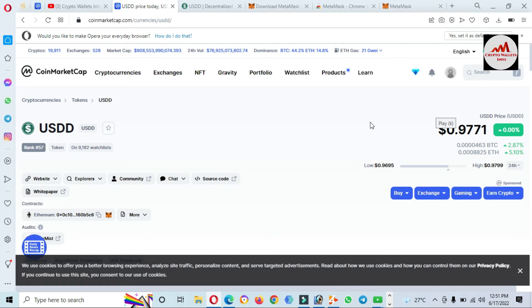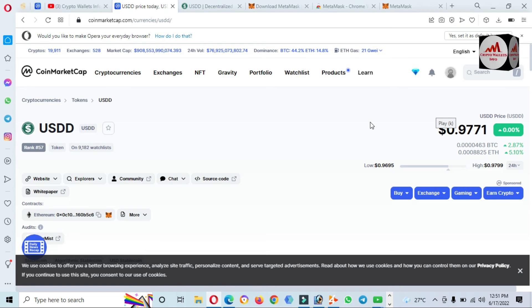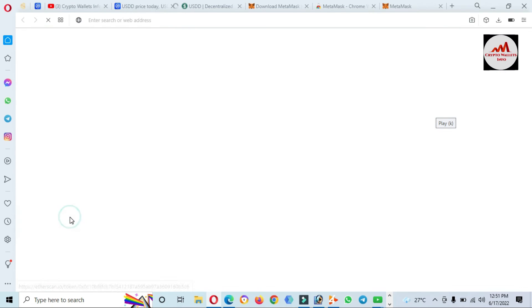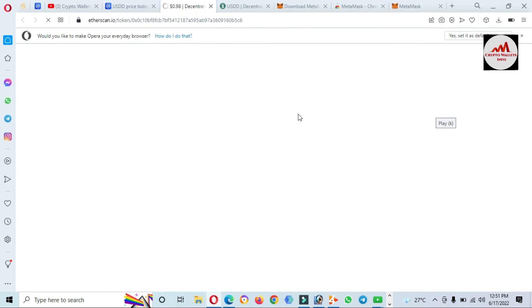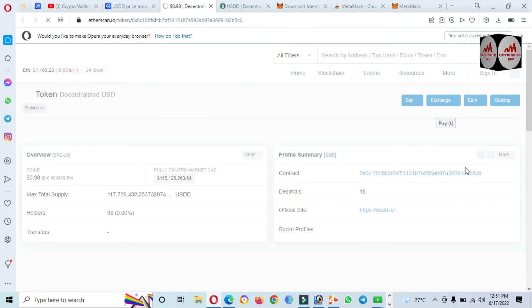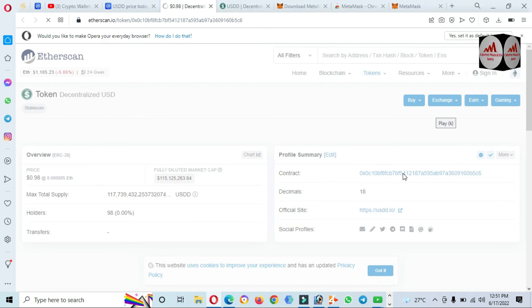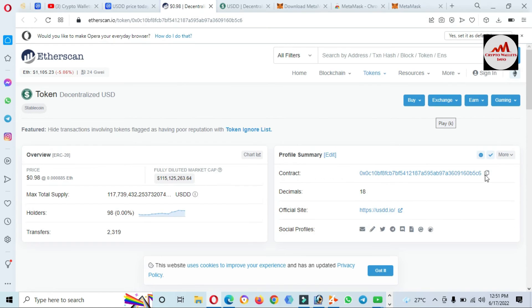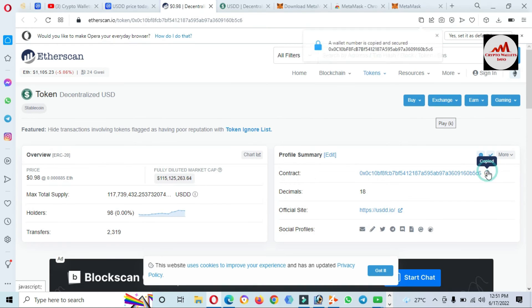I'm going to click on the contract address to find the contract from this list. You can see here they show available contracts. Just copy it.